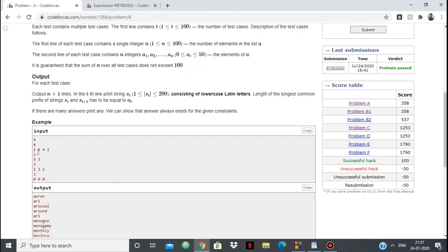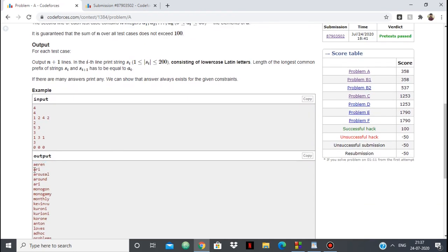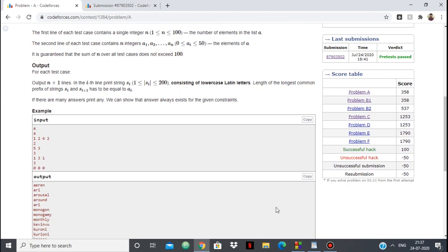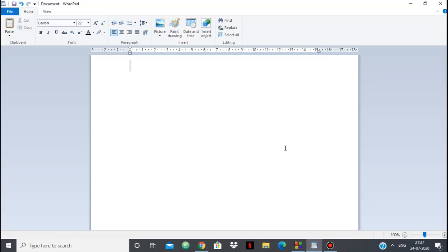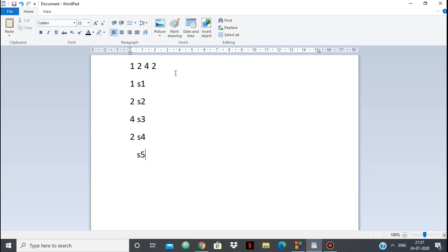Taking the example array [1, 2, 4, 2]: the common prefix length between S1 and S2 is 1, between S2 and S3 is 2, between S3 and S4 is 4, and between S4 and S5 is 2. So with 4 integers we have 5 strings. We have to generate these strings such that those common prefix lengths are satisfied.